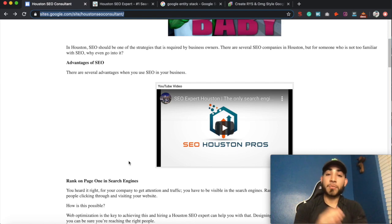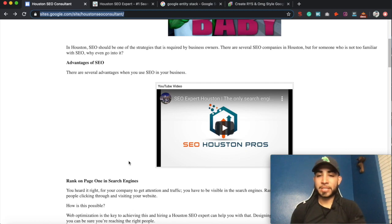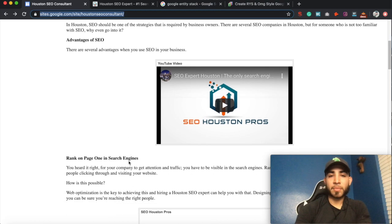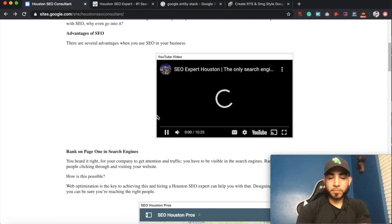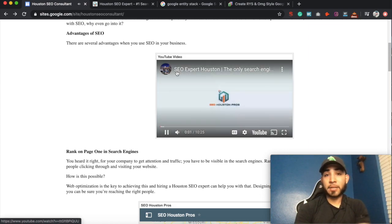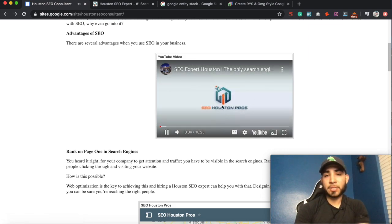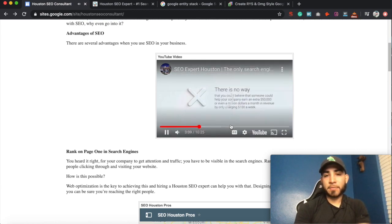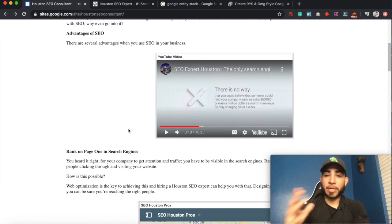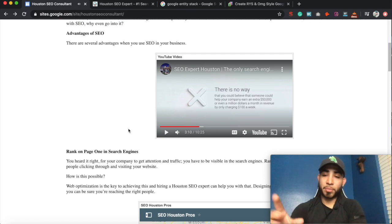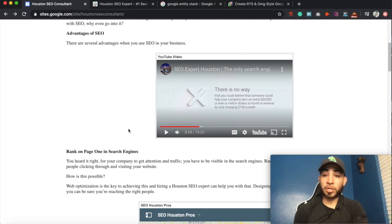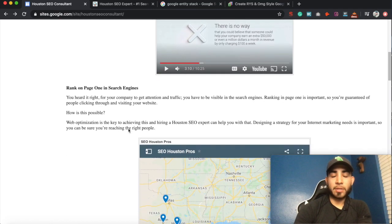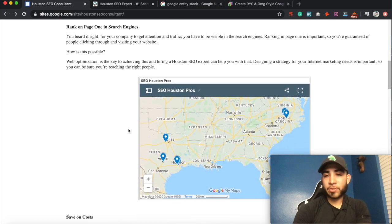or embedding a YouTube video on these different Google entities. So if we click on it, you can see it also has one of their keywords — SEO expert Houston. It's probably just a video that they paid someone to create just for the purpose of this Google Drive Stack.